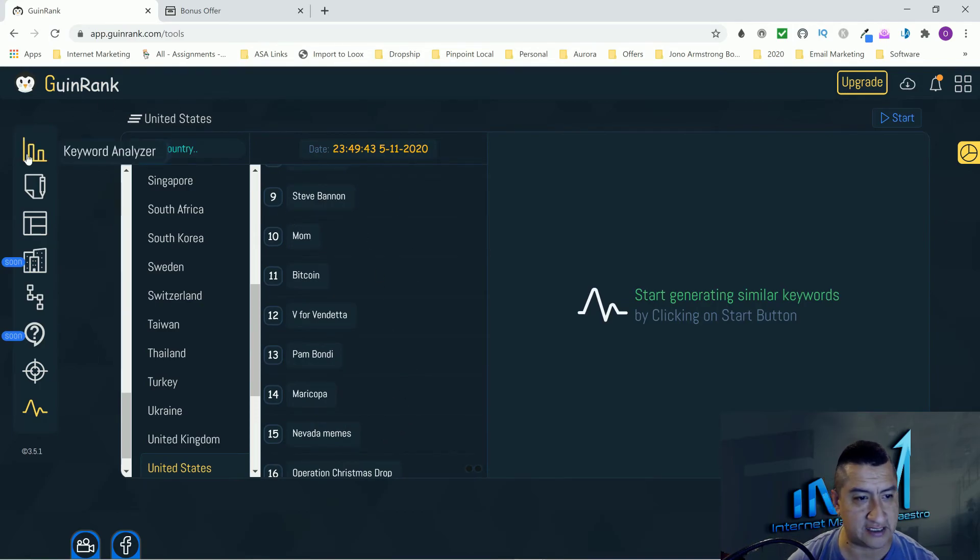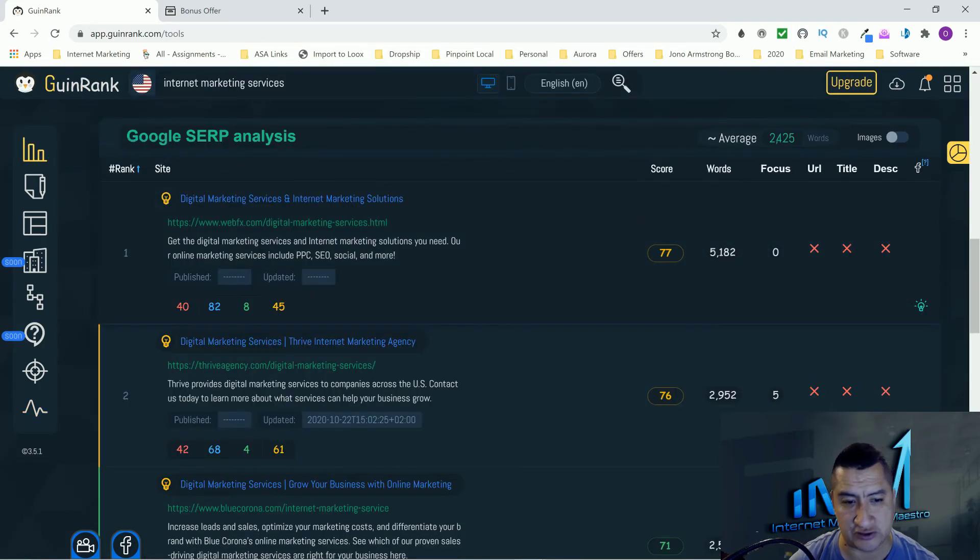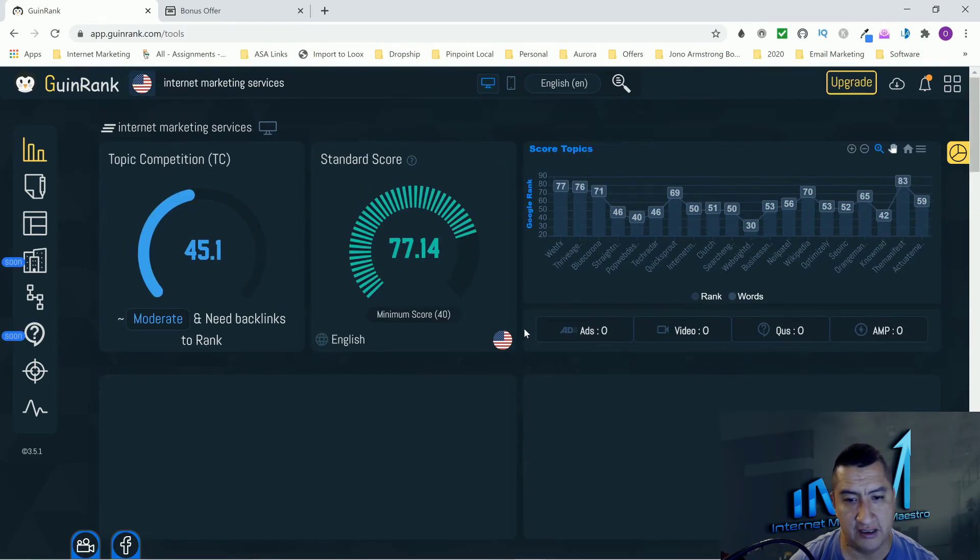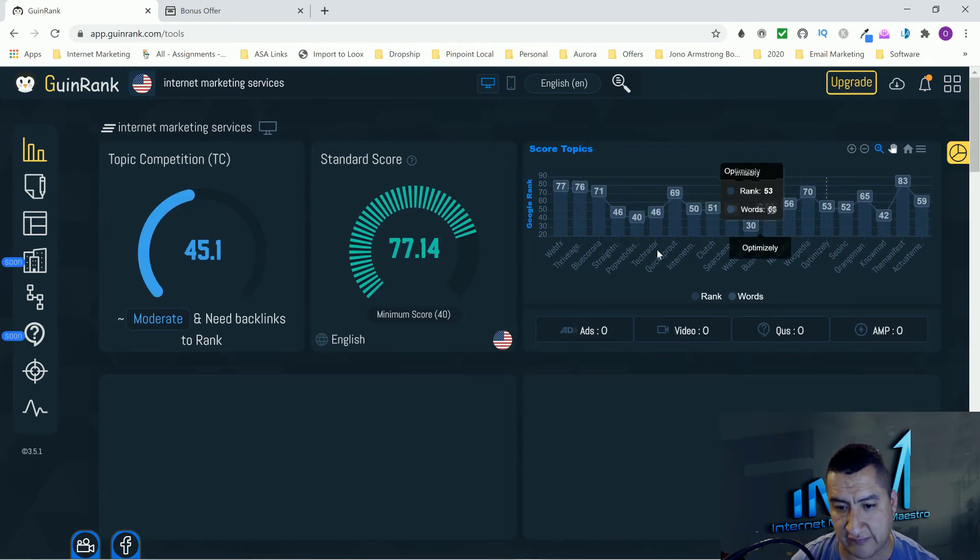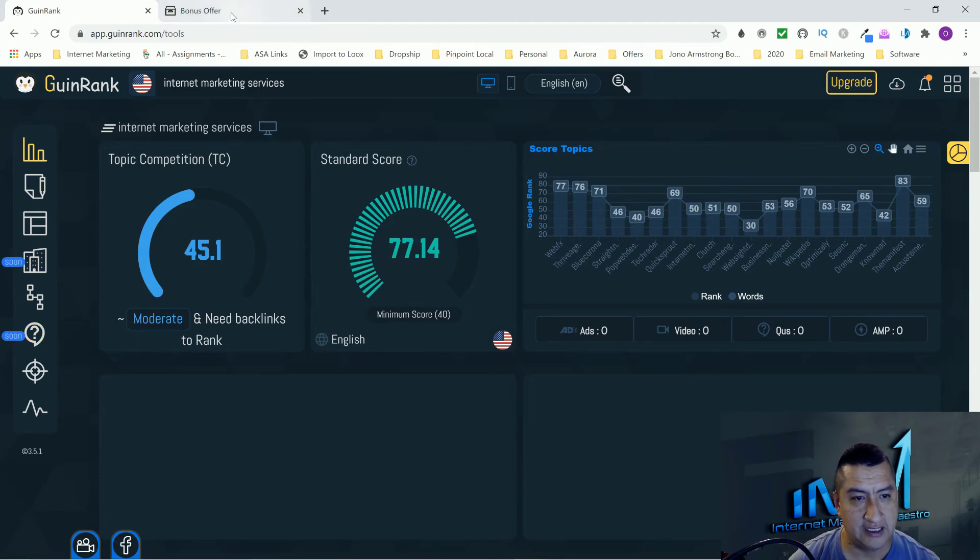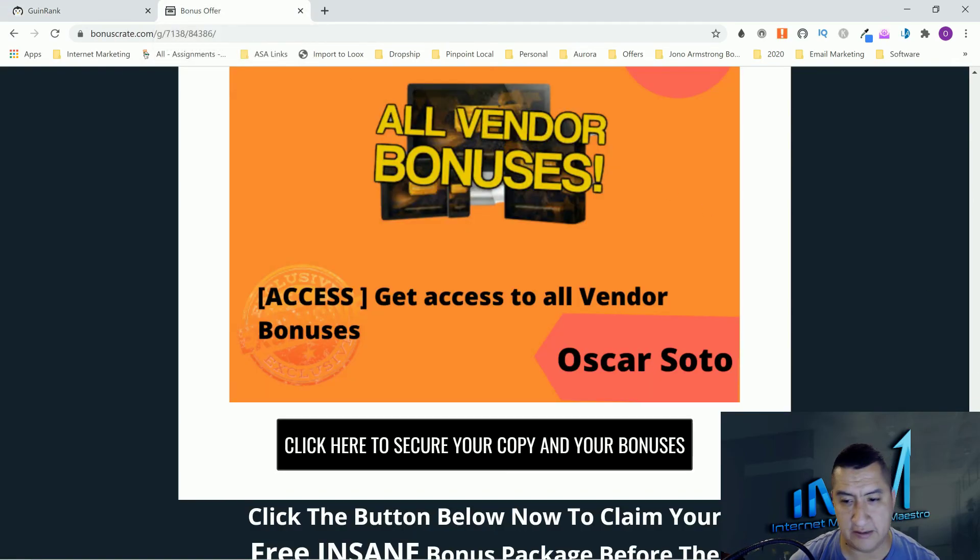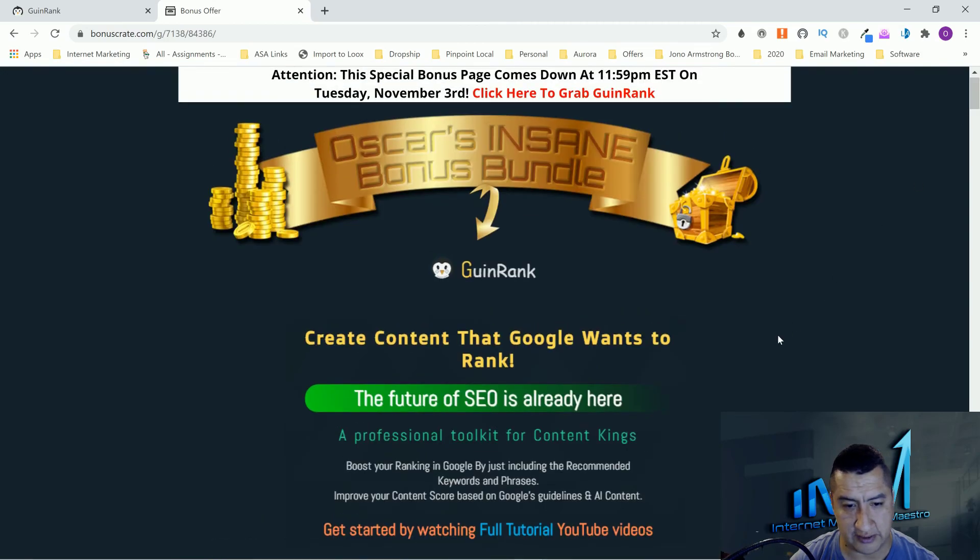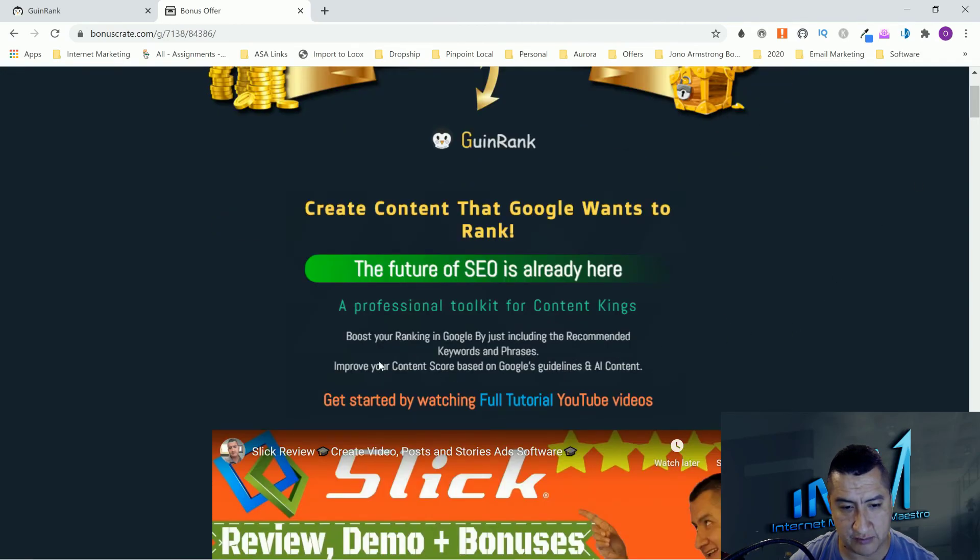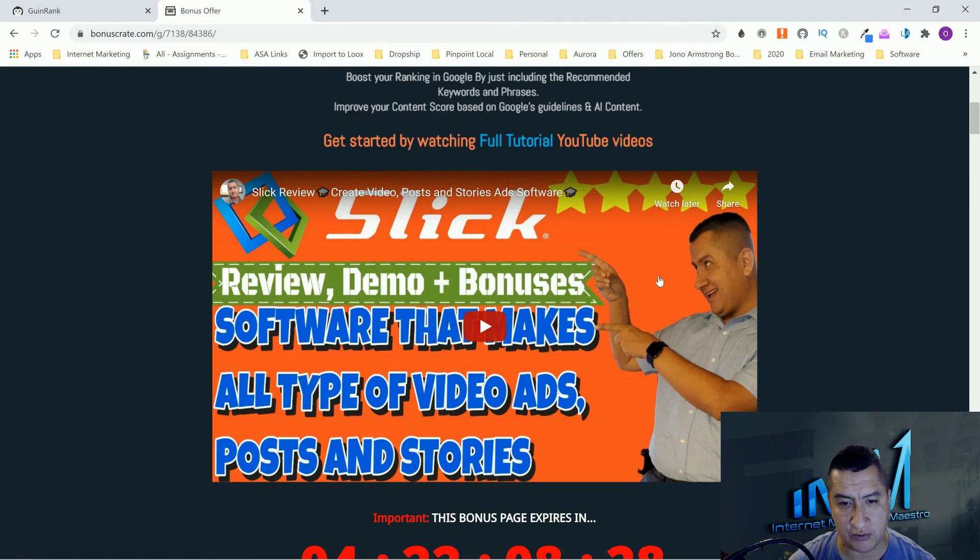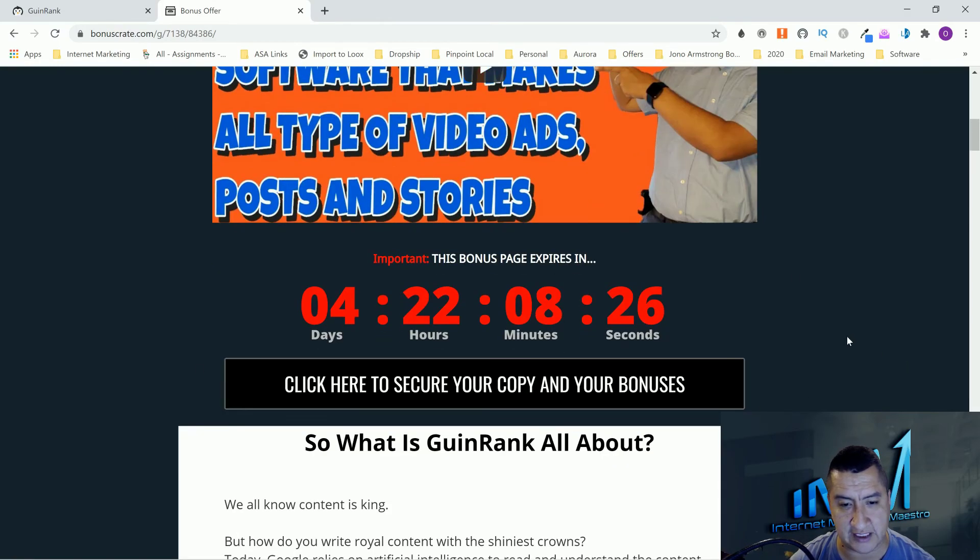Okay guys. So that's the software man. Like I said, it has so much stuff. You guys can come in here and play with it, see more stuff, and see the training videos. There's a lot of training videos as well. That is how you rank in Google by just including the recommended keywords and phrases in your content. This video will be right here so you guys can watch if you guys want again.